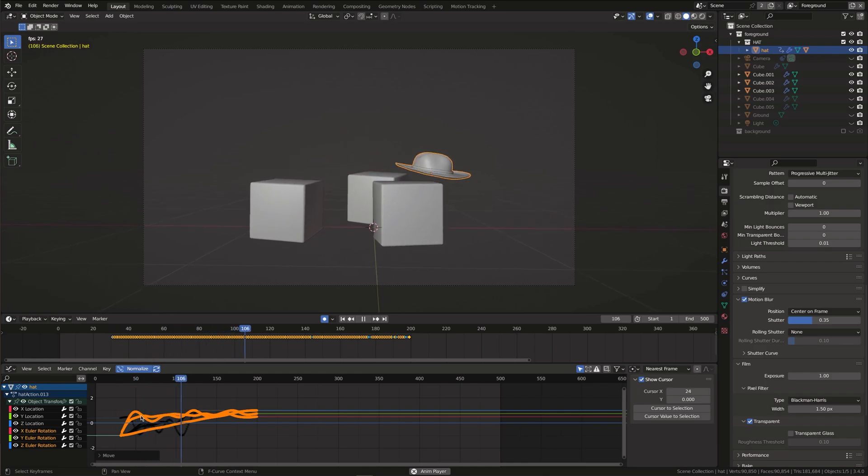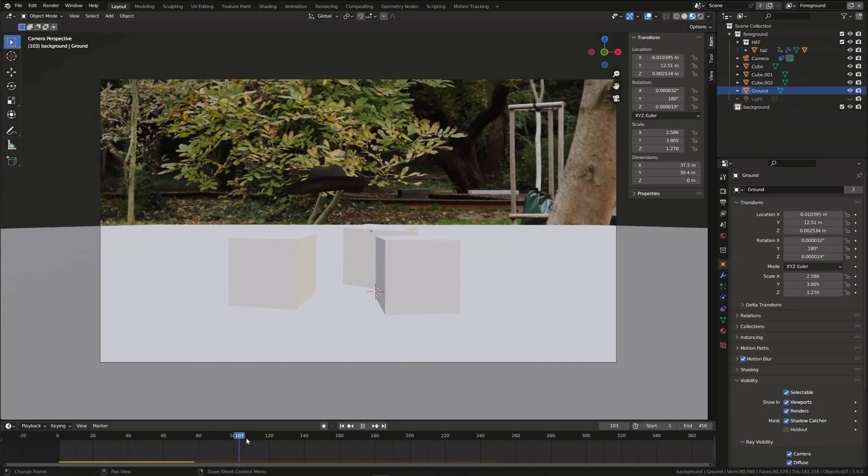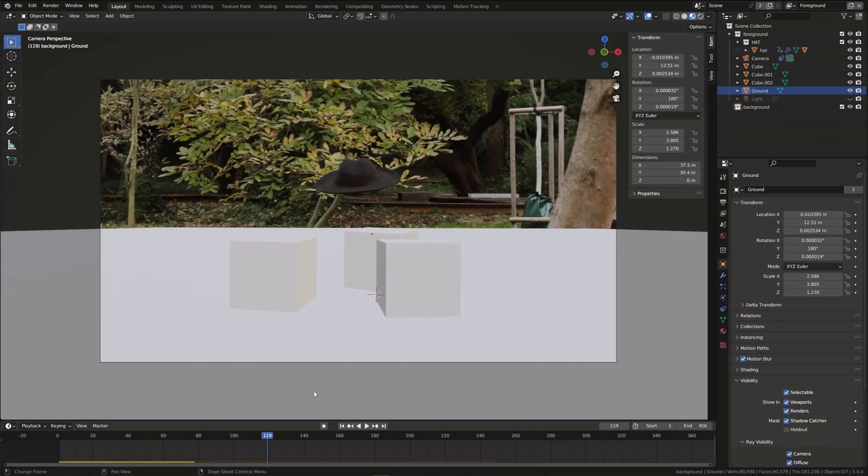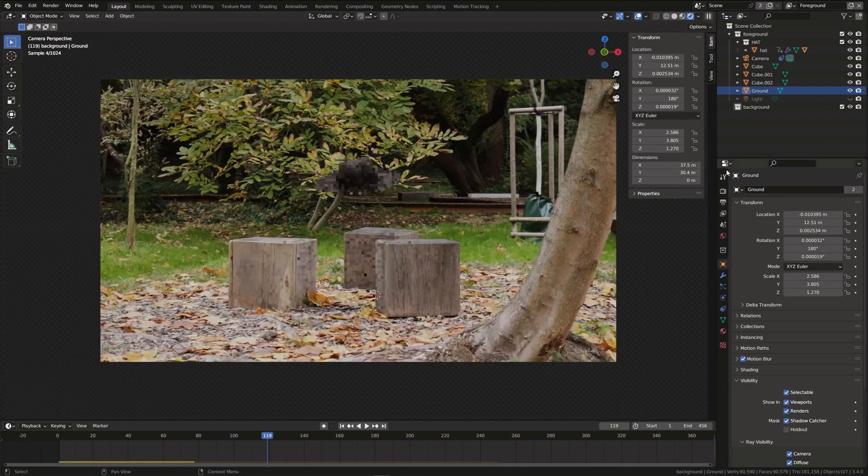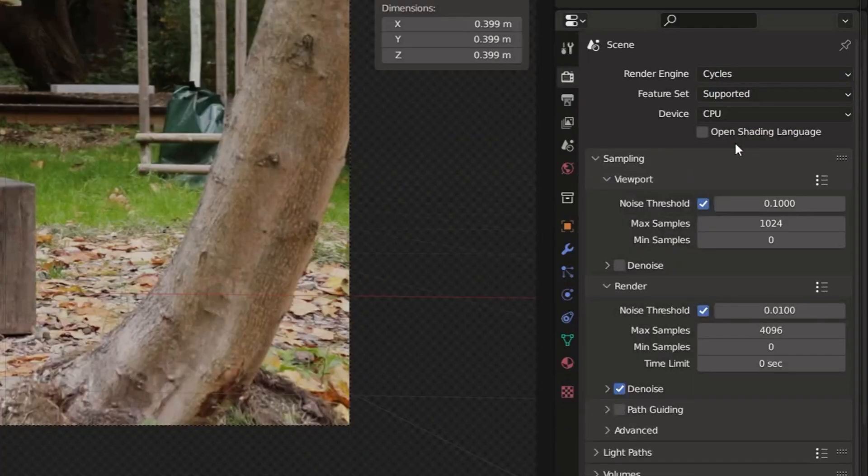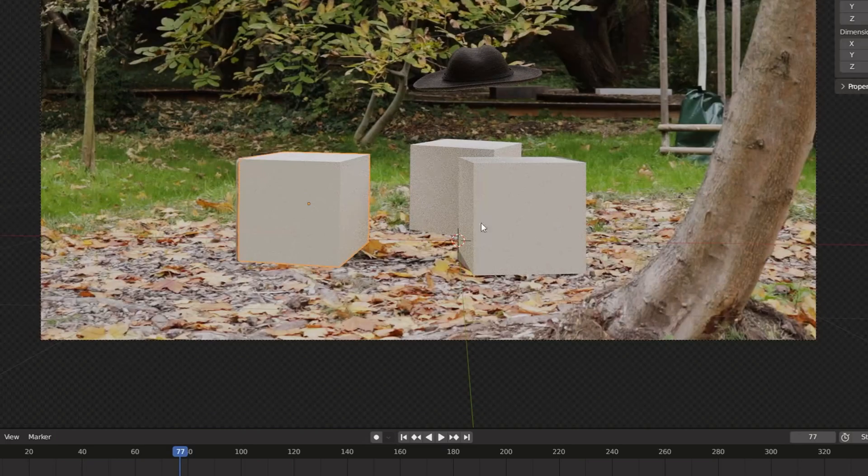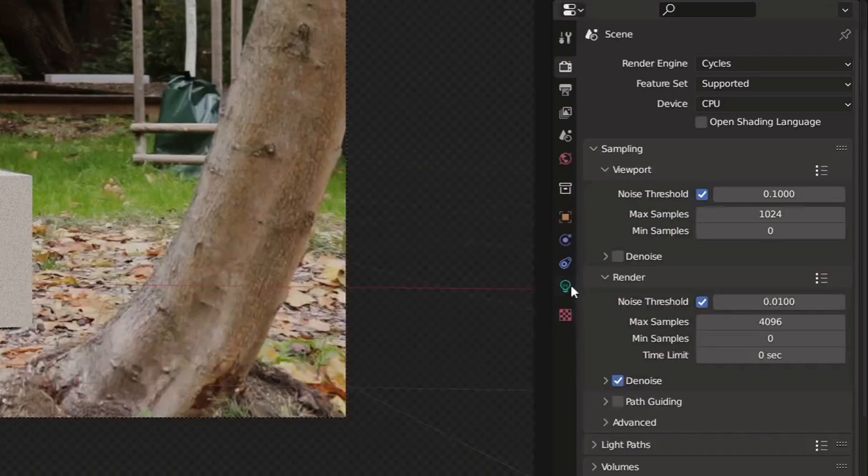We want to make the hat cast shadows on the cubes. To achieve this make sure you use the cycles render engine. Then select the cube and go to object properties.